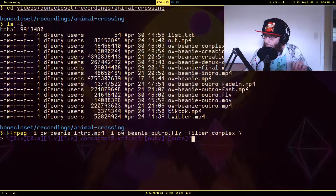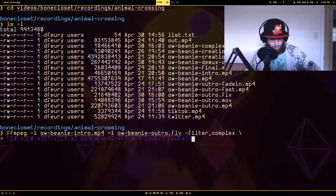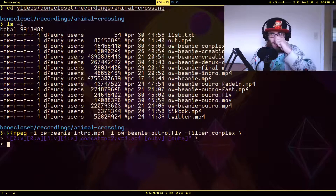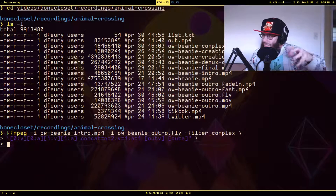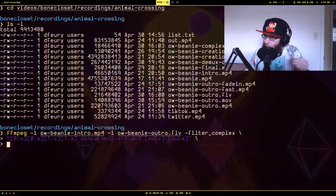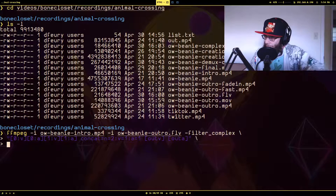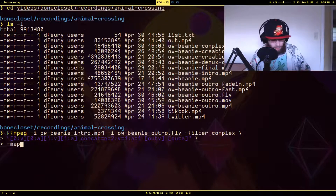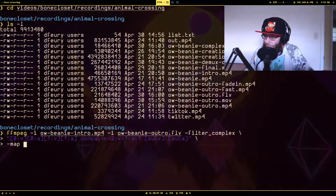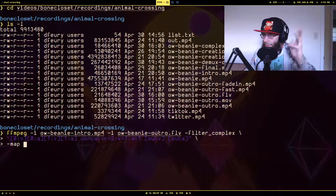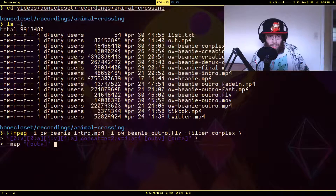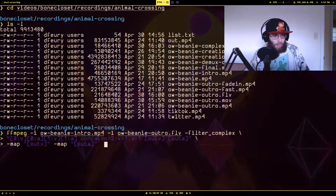Normally when you run a filter in FFmpeg, the output automatically goes to the output file, but with `filter_complex` you have to store it in a named location. Then you tell FFmpeg to use these new data streams with the `-map` option — it says 'don't use the normal video streams from the input, use this thing that was created during the filter process.' So you do `-map [outv]` and then `-map [outa]` for the audio, and then you specify the output filename.